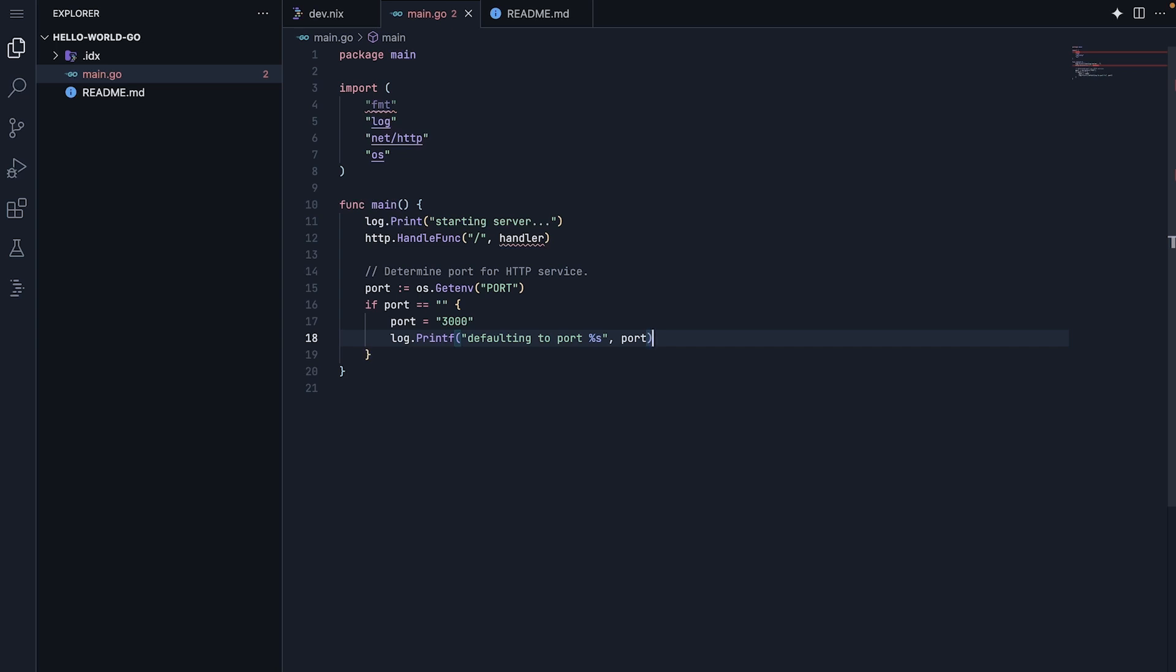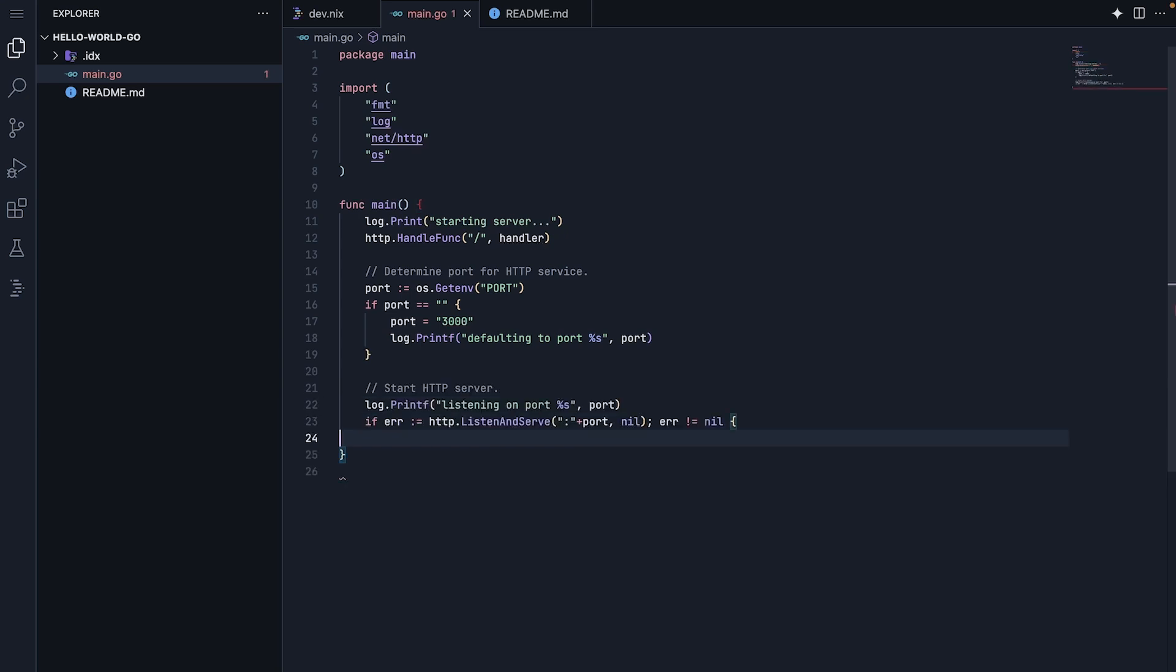Now, for actually starting the server, http.listenandserve starts listening for web requests on our chosen port. We use nil because we are using the default HTTP settings. If there is an error starting the server, we will log it and exit.